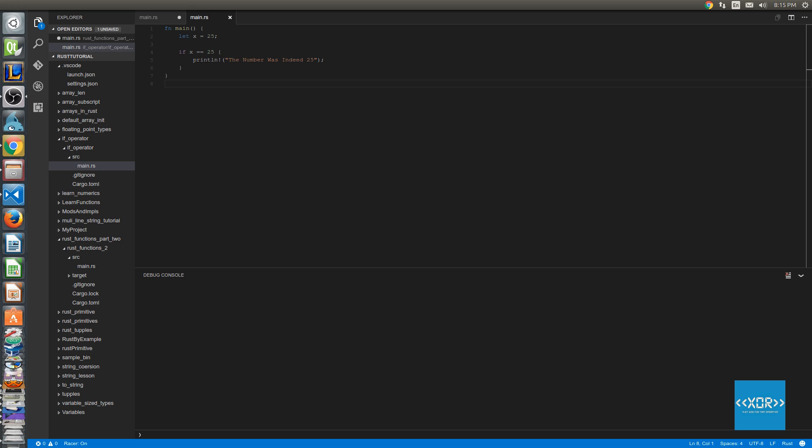So as you can see here, we have an example and as you might have noticed my example is exactly the same as the book's and that's for good reason, that's so you guys can actually follow along. But what I'm going to do is I'm going to explain to you basically what's going on here line by line.